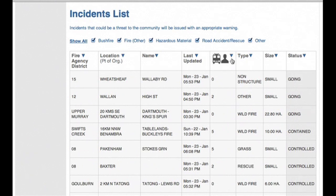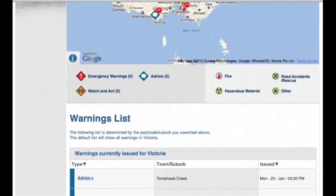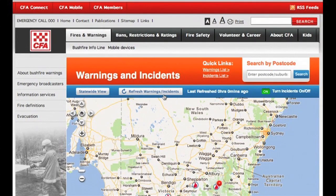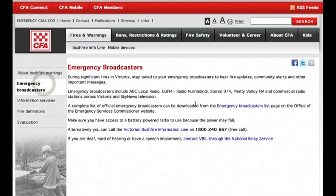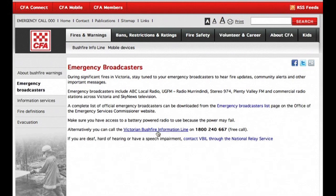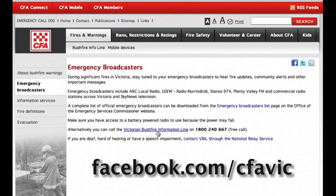This column refers to the number of trucks or personnel at an incident, which may give you an indication of how large the incident is. It's important to always remember that you shouldn't rely on just one medium for important emergency information. Here we've got a link to emergency broadcasters and also the number for the Victorian bushfire information line. You can also get information via the CFA Twitter account CFA_updates or via the CFA Facebook page facebook.com/CFAVic. Thank you.